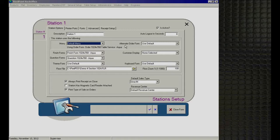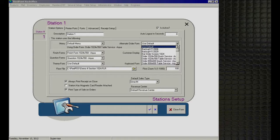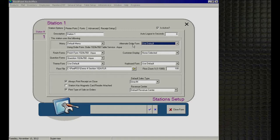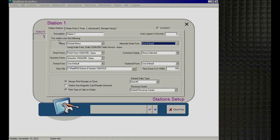There's also an 'Alternate Order Form' field. You might need this because of different screen resolutions — for example, one station uses a 1024x768 display and another uses 800x600. Both can use the same menu, but you can assign different form templates per station. This way you don't need to duplicate the menu; you just identify that station one uses the 1024 form and station two uses the alternate 800x600 form.